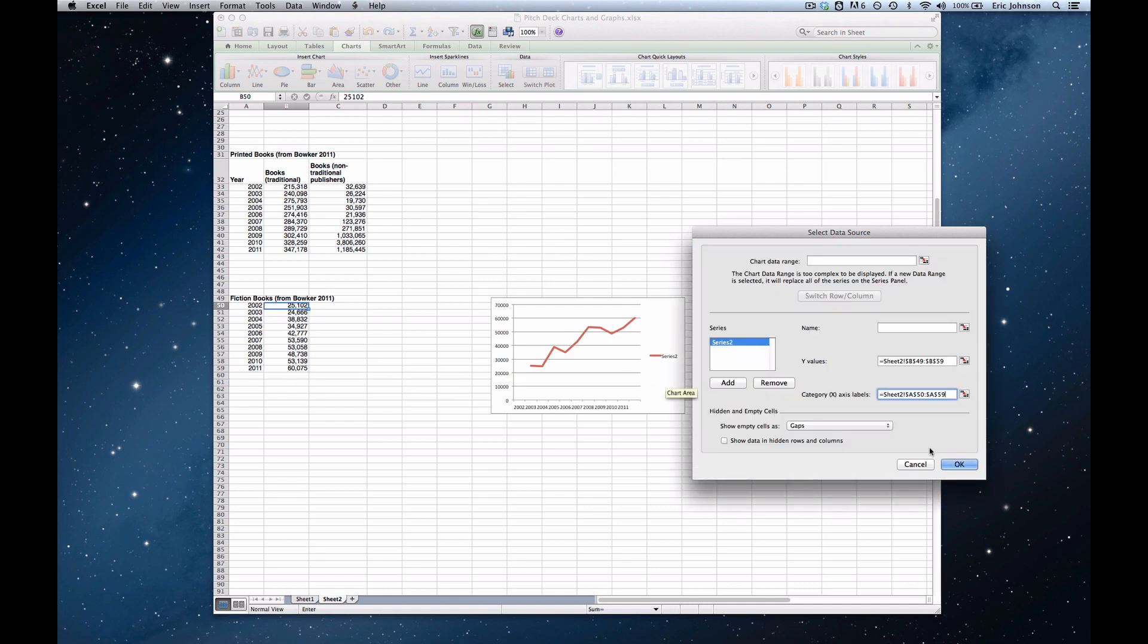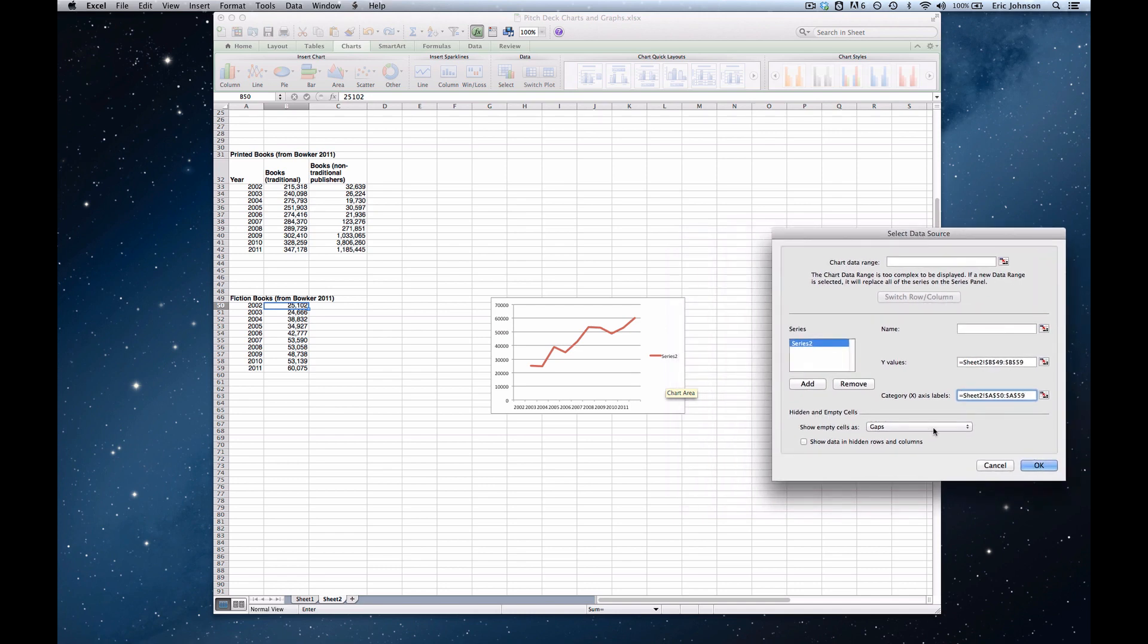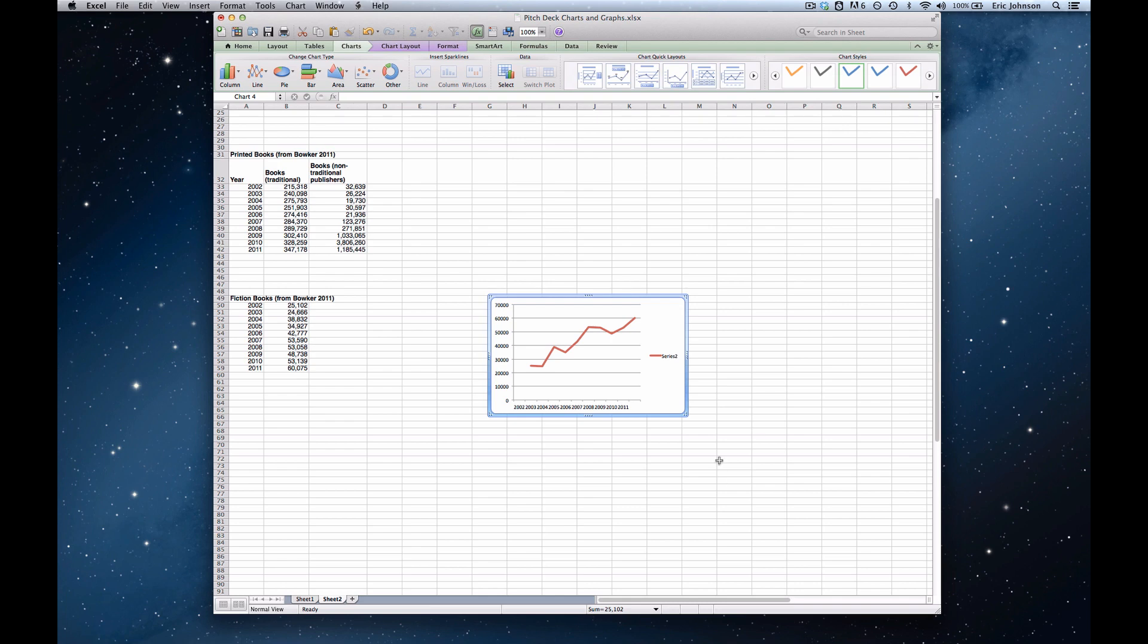So now those dates are filled in. The data is filled in there. And if I click OK, you can see it down here, it's a little bit cramped, so I'm just going to expand the chart.